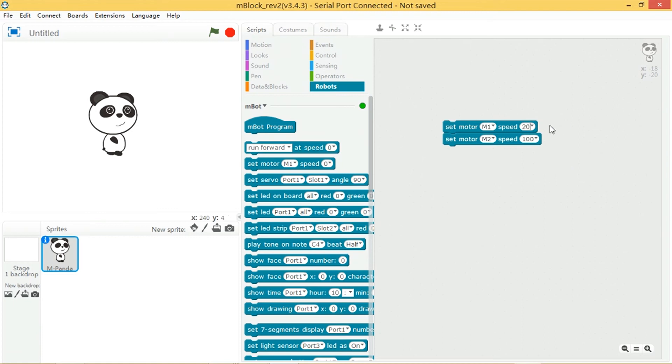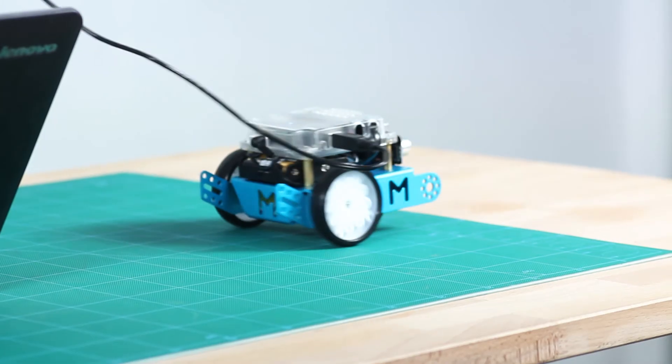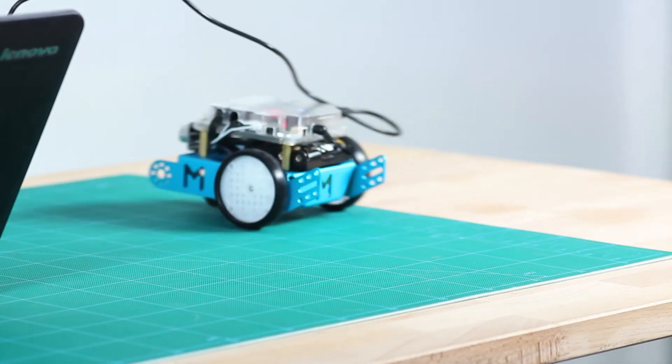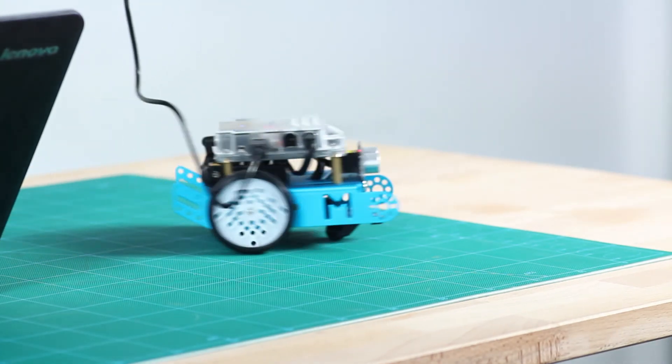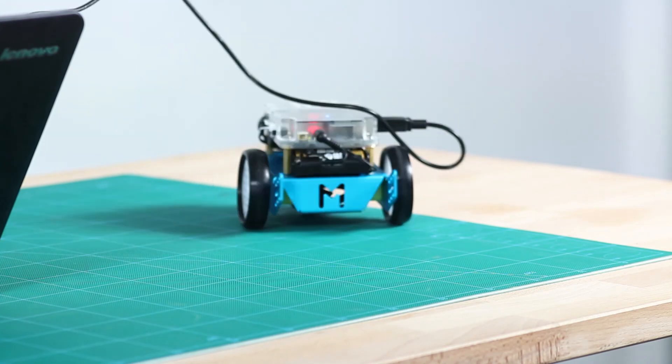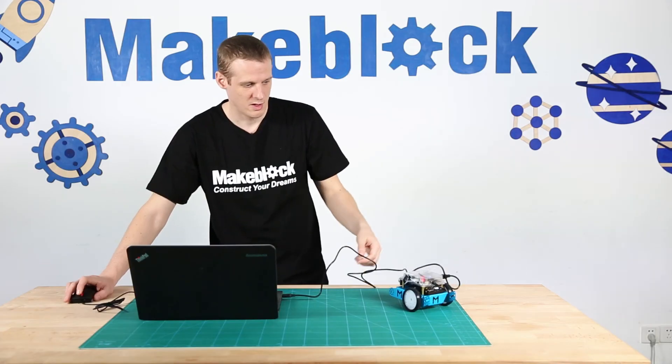I'm going to change that to 20, change M2 to maybe 140 and see how that runs. Okay so there you go you can see that it's moving in a much smaller tighter circle.